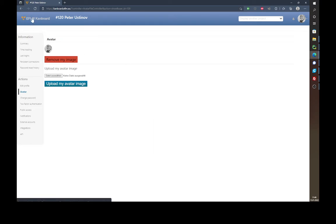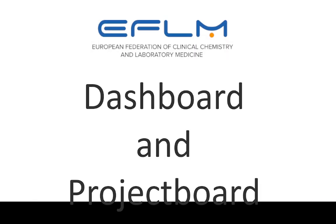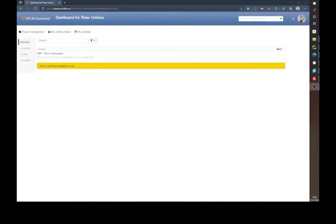If you click on the upper left corner EFLM CANBoard icon you always get back to your own dashboard. This dashboard shows projects, tasks, and subtasks that are assigned to you specifically — every other project you won't see. If there is a project you're working on and you're not seeing it, please contact your chair so that he or she can assign this project to you.